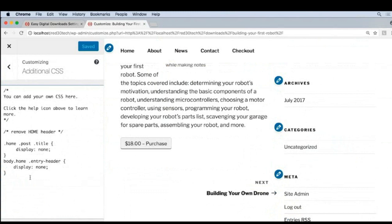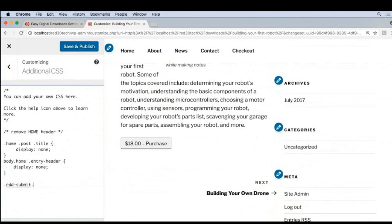So back in the Customizer, let's type in, I'll create a new line here. And I'll type in .edd-submit.button. Now, these are the two classes that EDD adds to all of their buttons. So by typing this in, we're targeting all of the EDD buttons on the site.